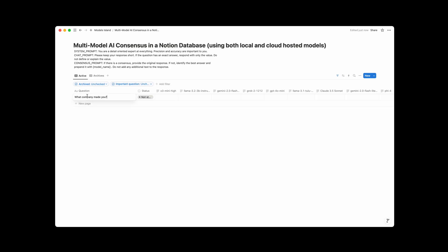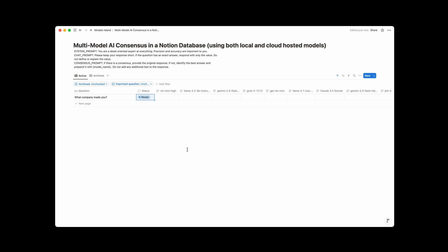You're probably familiar with Notion AI, but did you know that you can now run any language model locally hosted or cloud directly in a Notion database? Check this out. So I asked this question, what company made you? Status changed to processing, and now we have these answers coming in in all these different columns.